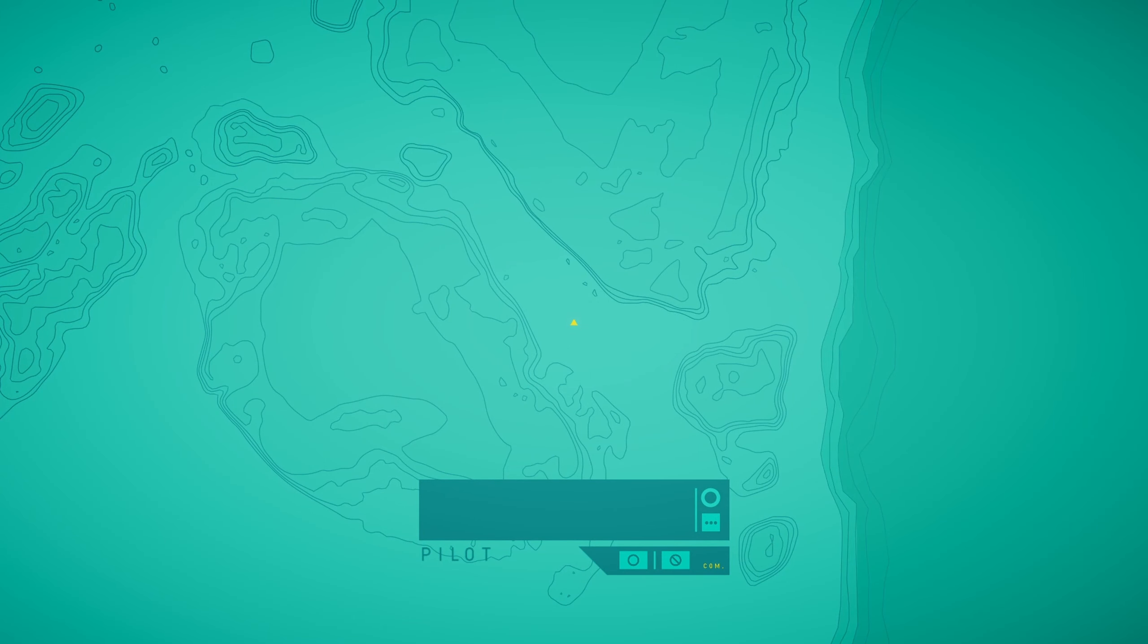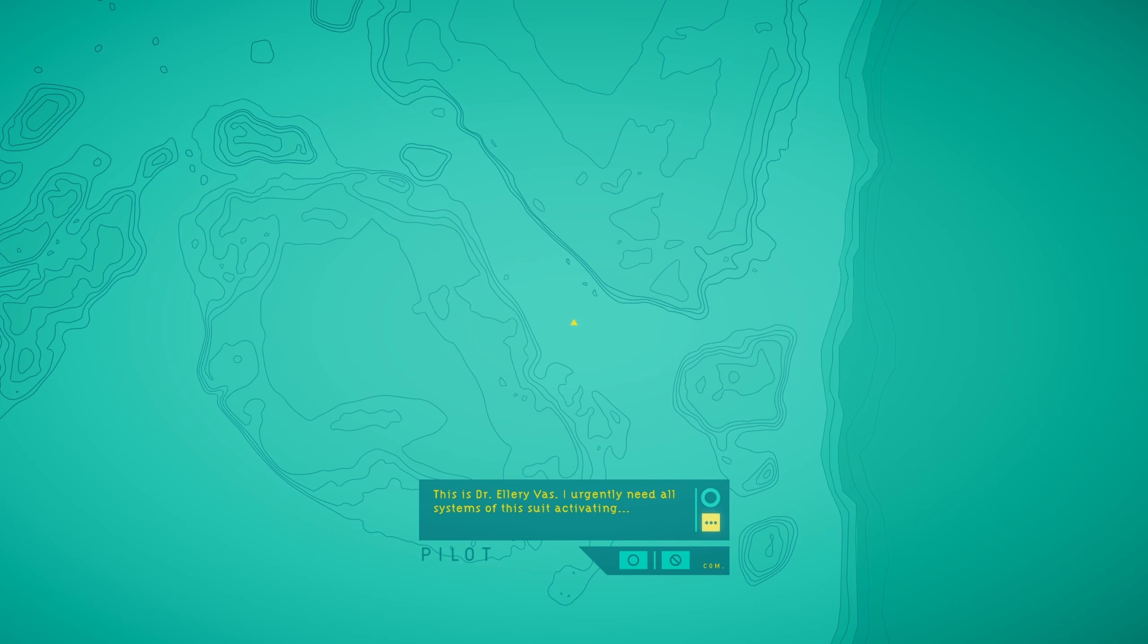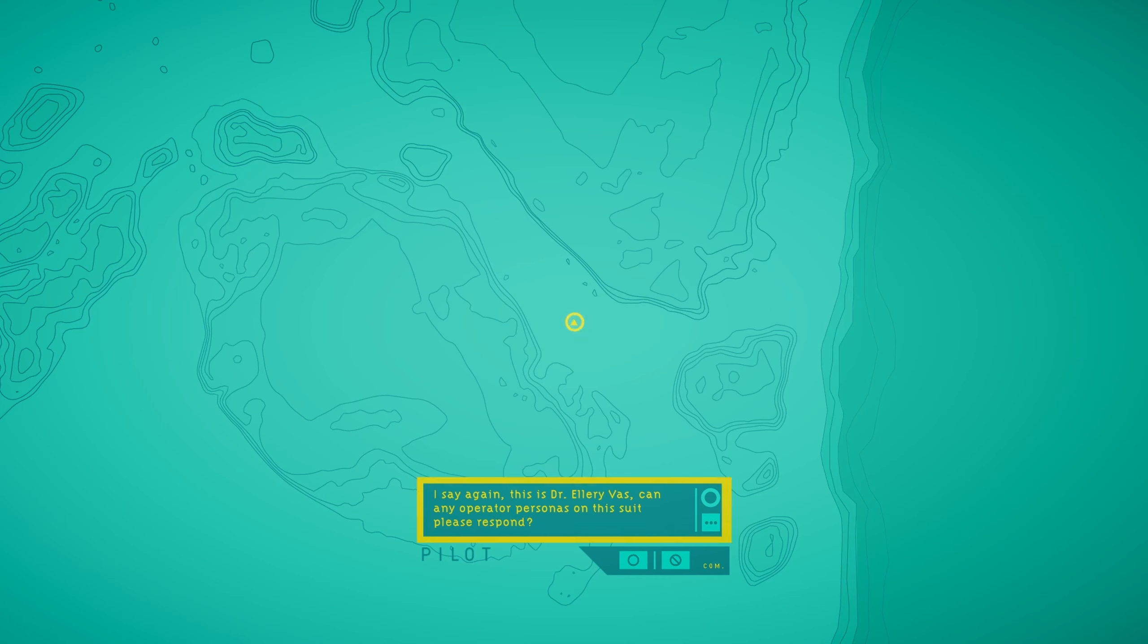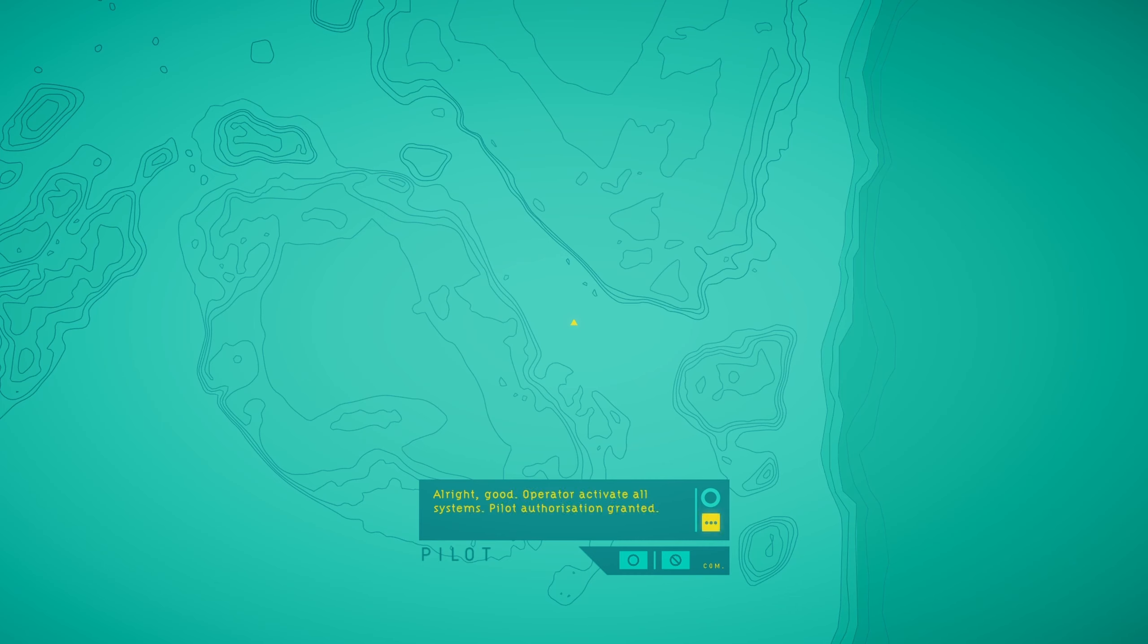Oh look at that. Isn't that lovely? Hello? Is someone there? This is Dr. Ellery Vass. I urgently need all systems of this suit activating. I've been locked out and I'm 20 meters below the surface here. I say again, this is Dr. Ellery Vass. Can any operator personas on this suit please respond? I'll respond. Alright good. Operator activate all systems. Pilot authorized granted.